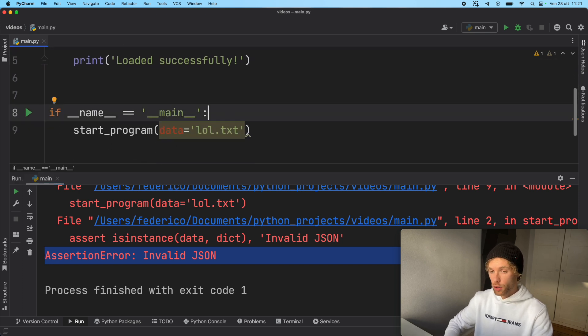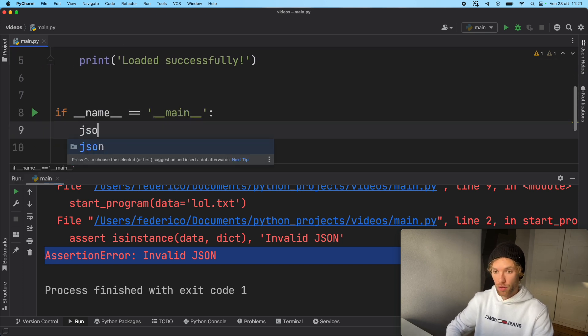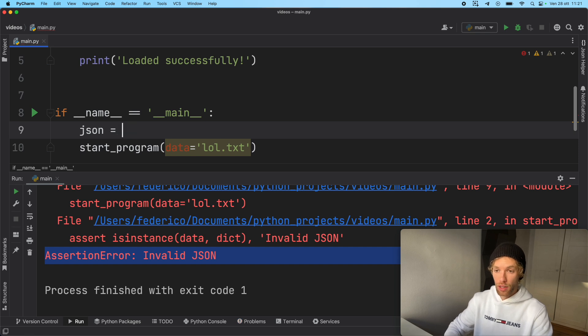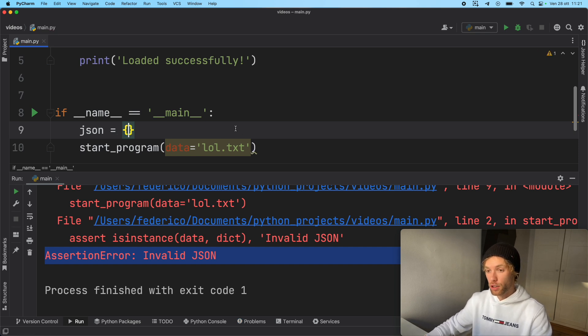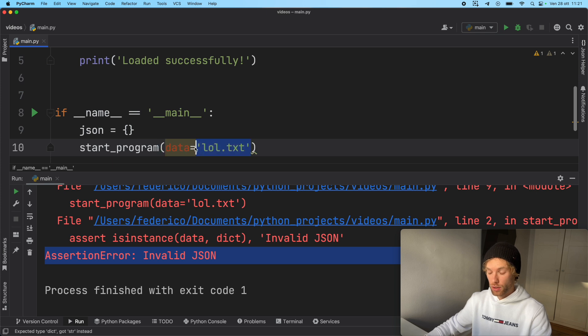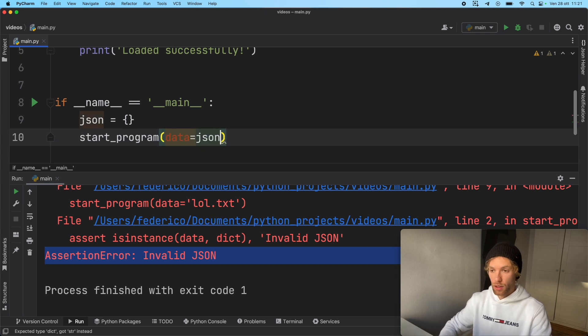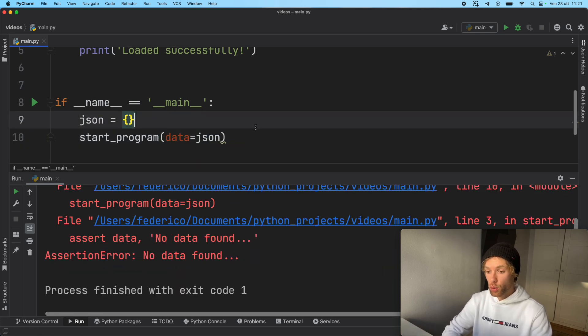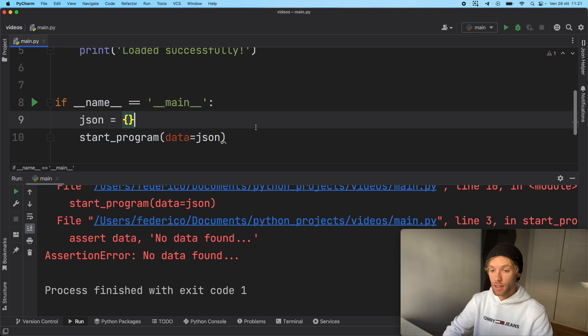Let's go ahead and create some JSON. We're going to say this is the JSON, for example, and we're just going to create an empty dictionary. So now we can go ahead and insert this JSON.